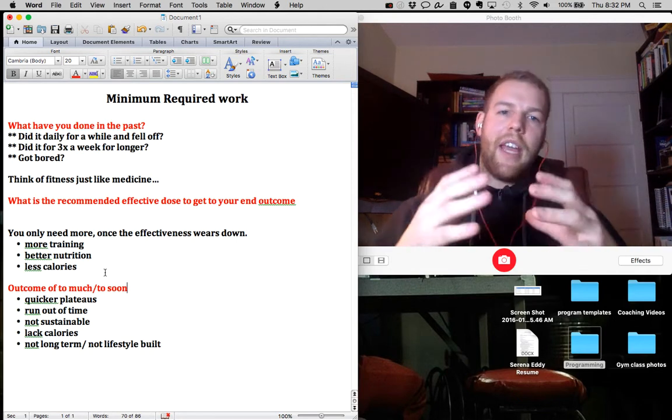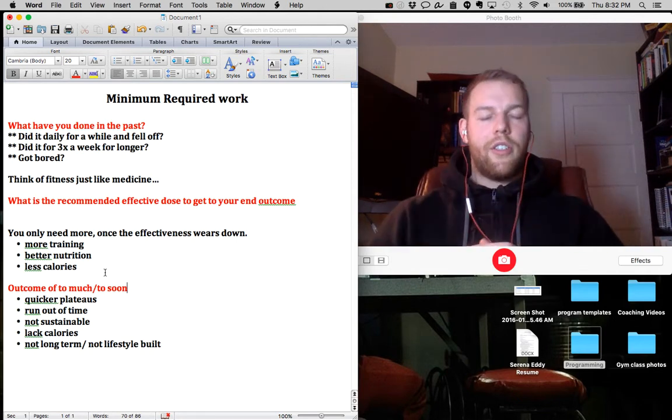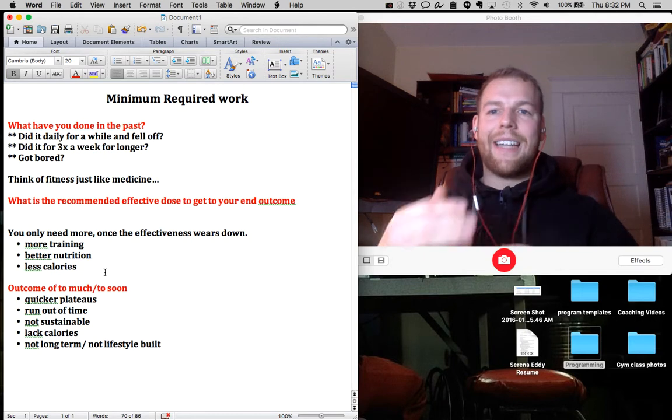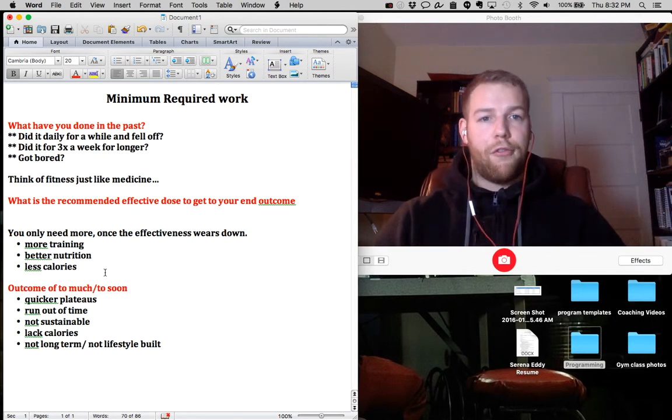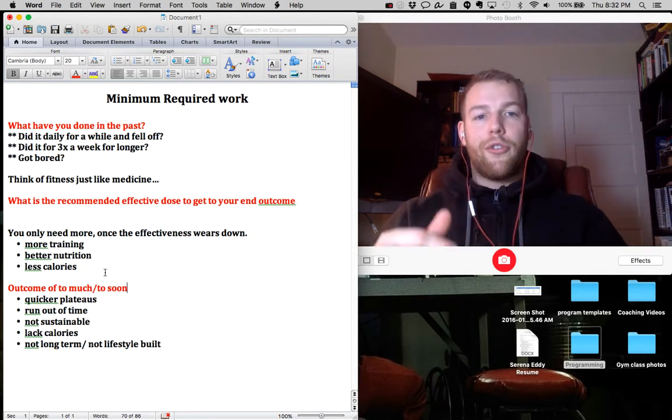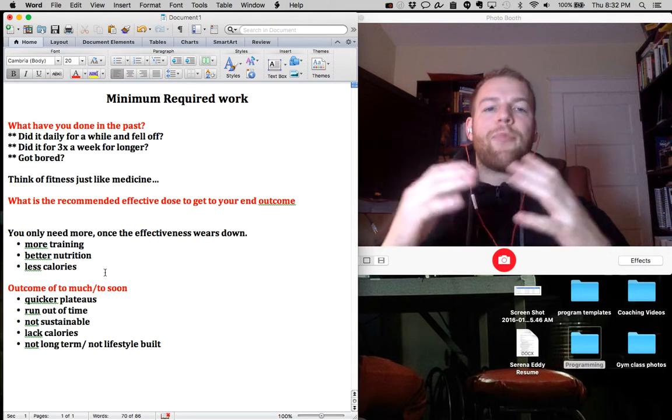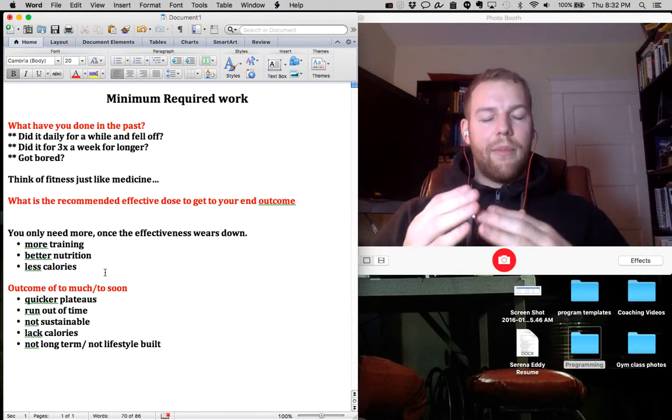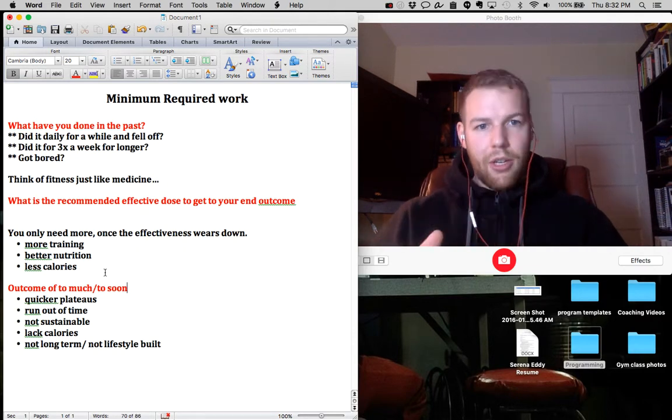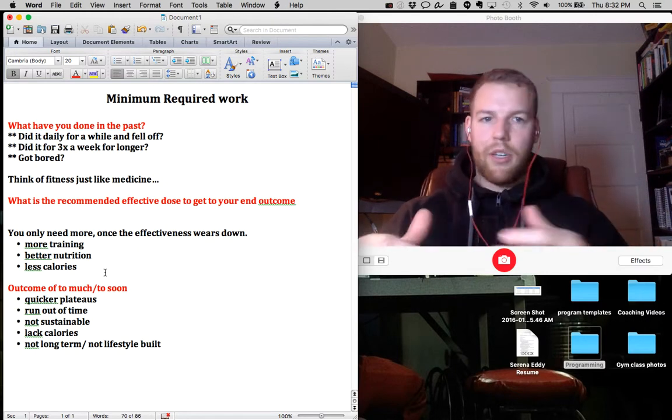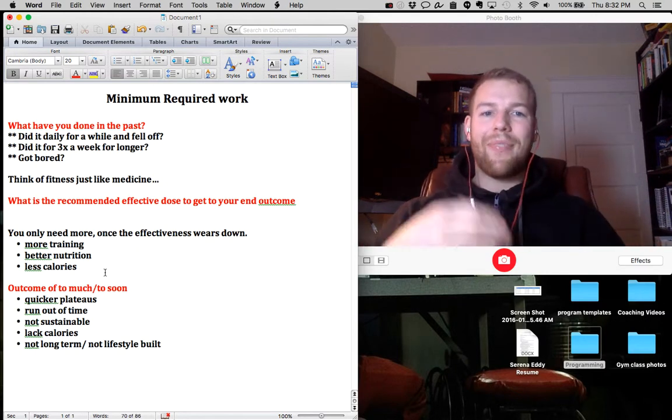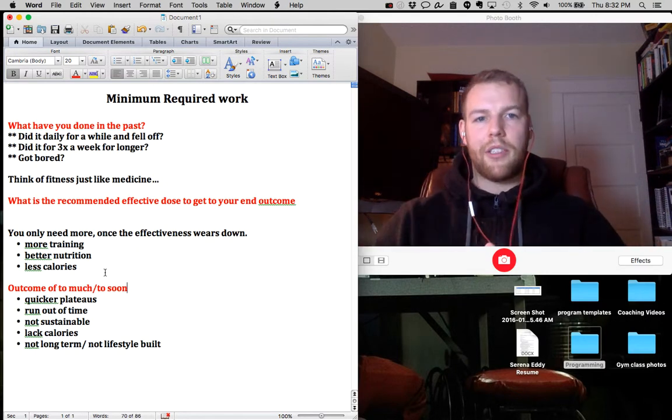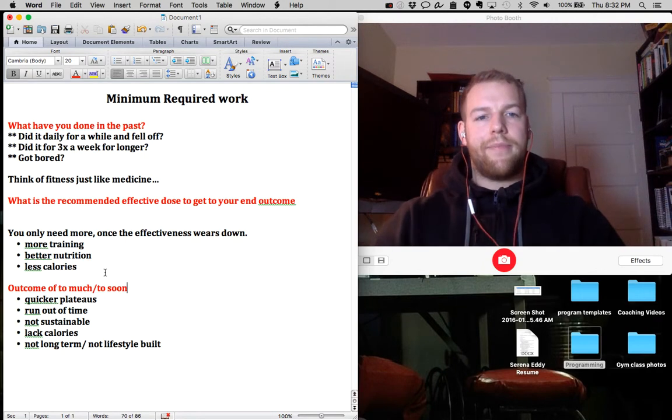So take what I just taught you. Go talk to the coach the next time you're in. Ask them what the minimum required amount of work would be for your training, your nutrition, and your adjustments. So that way you can see the best effective results with the minimal amount of work, not the maximum, because we want to do the least possible to get where we want as fast as possible and then work from there.